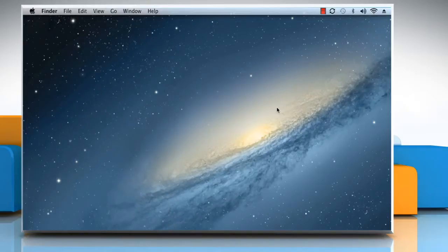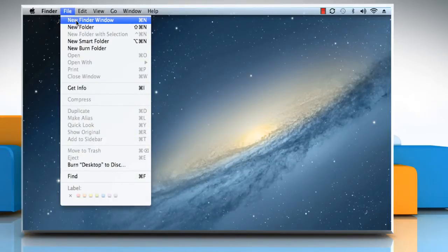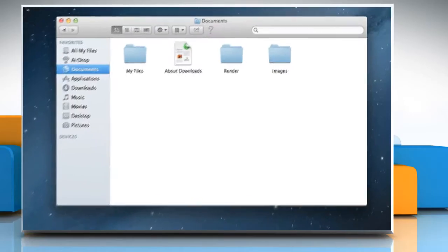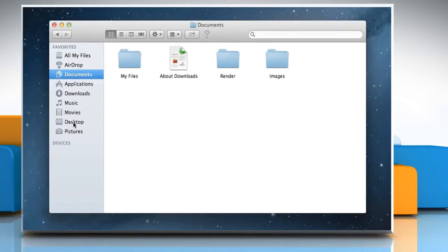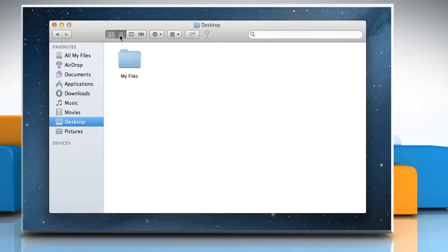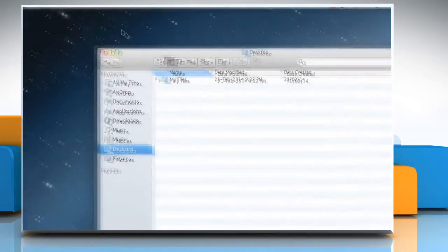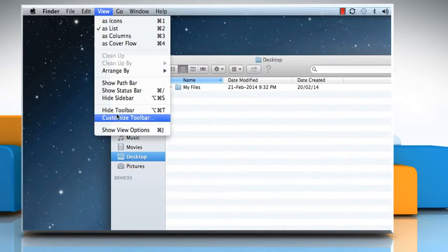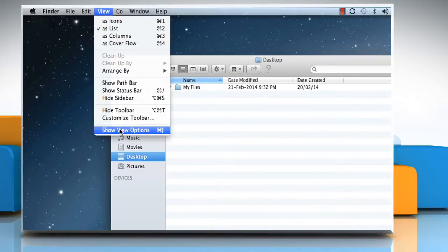To view the Comments column in a Finder window, click New Finder Window from the File menu. Locate the folder and set the View menu to List. On the View menu, click Show View Options.